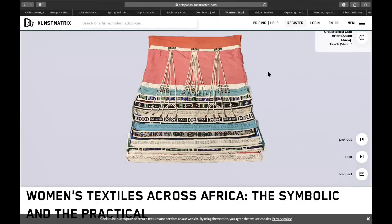In many African cultures, including Zulu culture, beadwork is a way to communicate. In the case of this wedding cape, the beadwork communicates courtship, which means getting to know someone in a romantic way. So take a few minutes to look at this and consider these questions and this information.